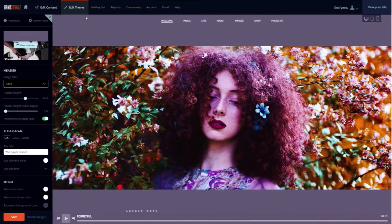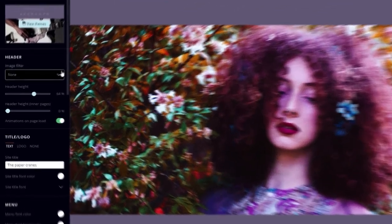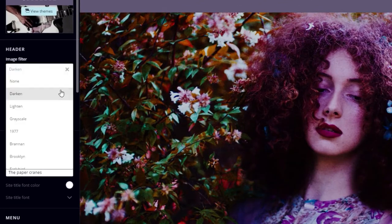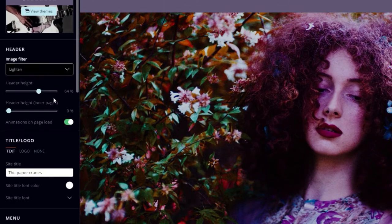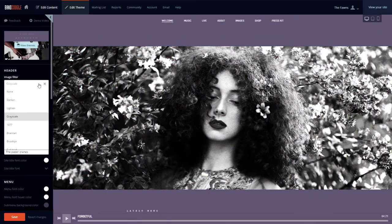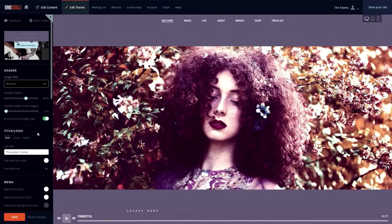To edit a filter for your header image, you can go to the Edit Theme tab under the Header section and you'll see the filter options. You can choose any image filter you'd like and instantly see the resulting effect.